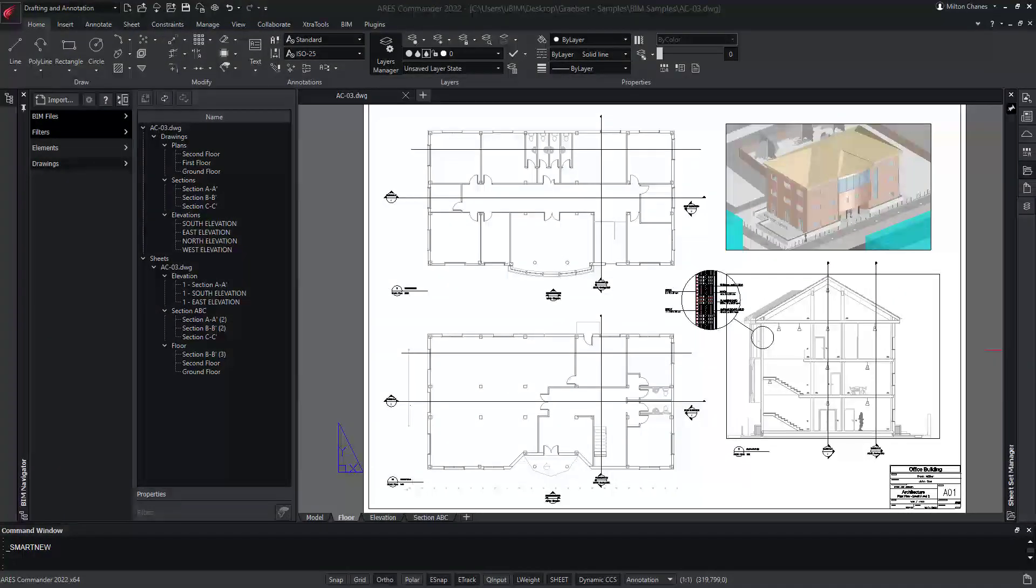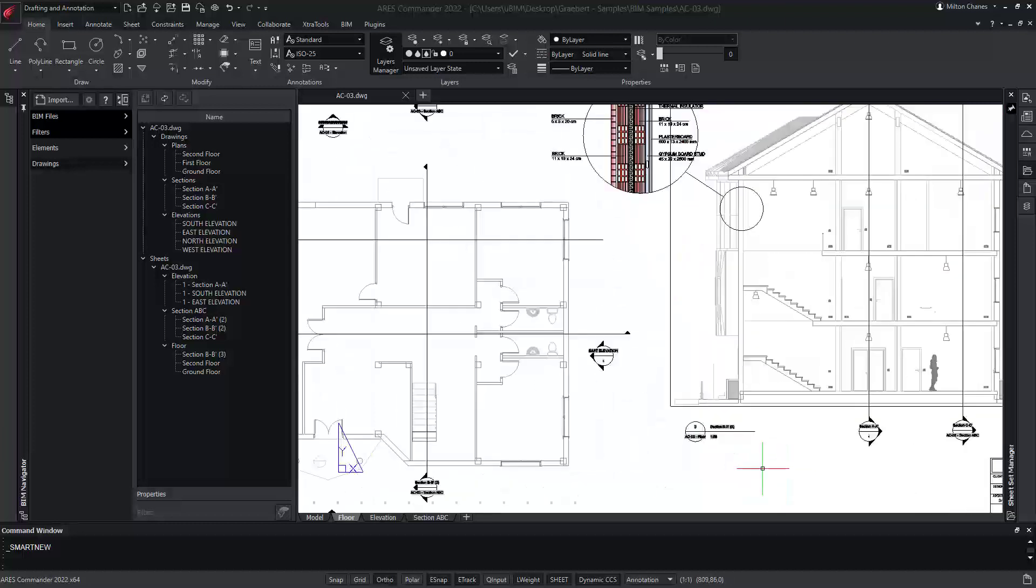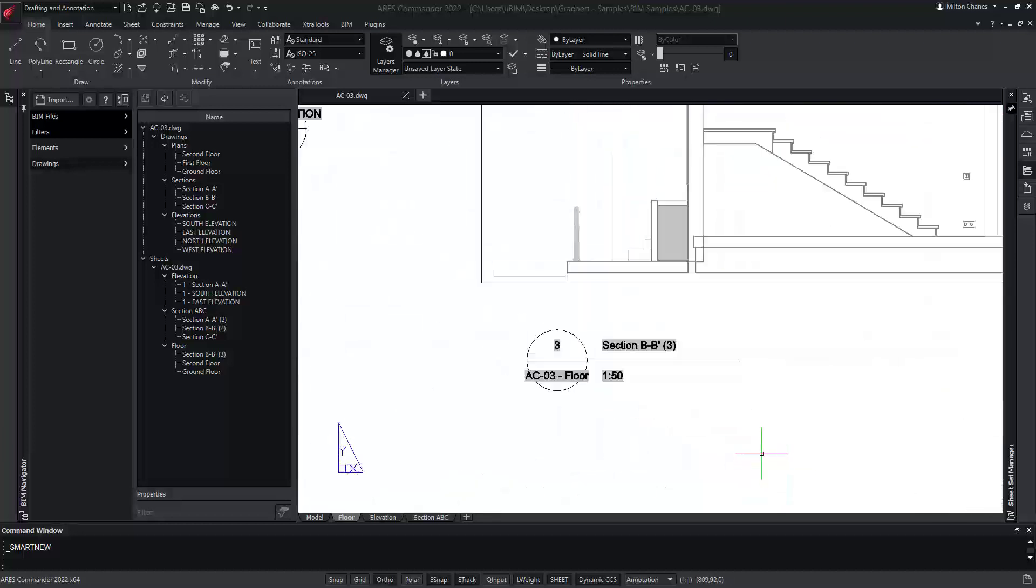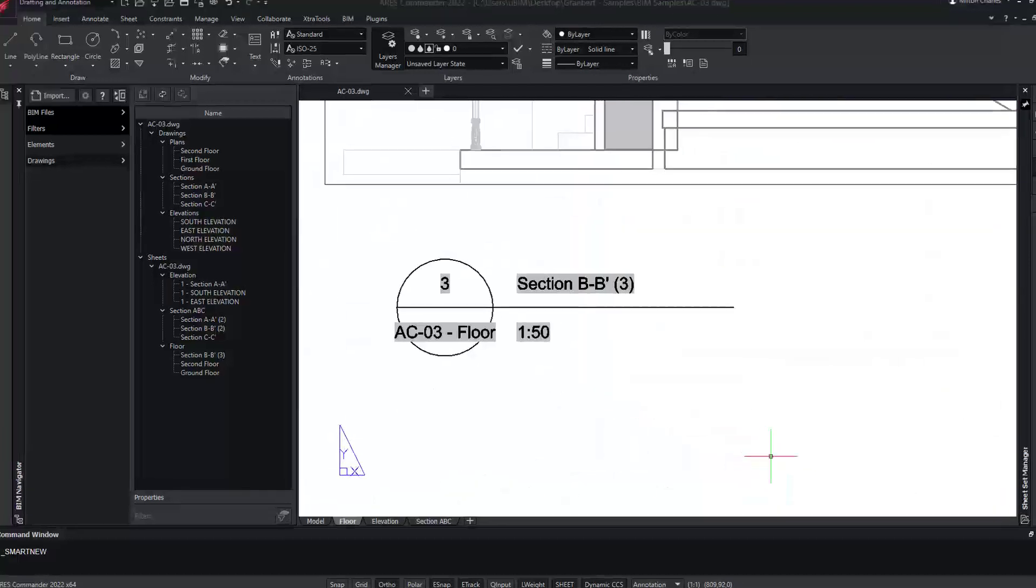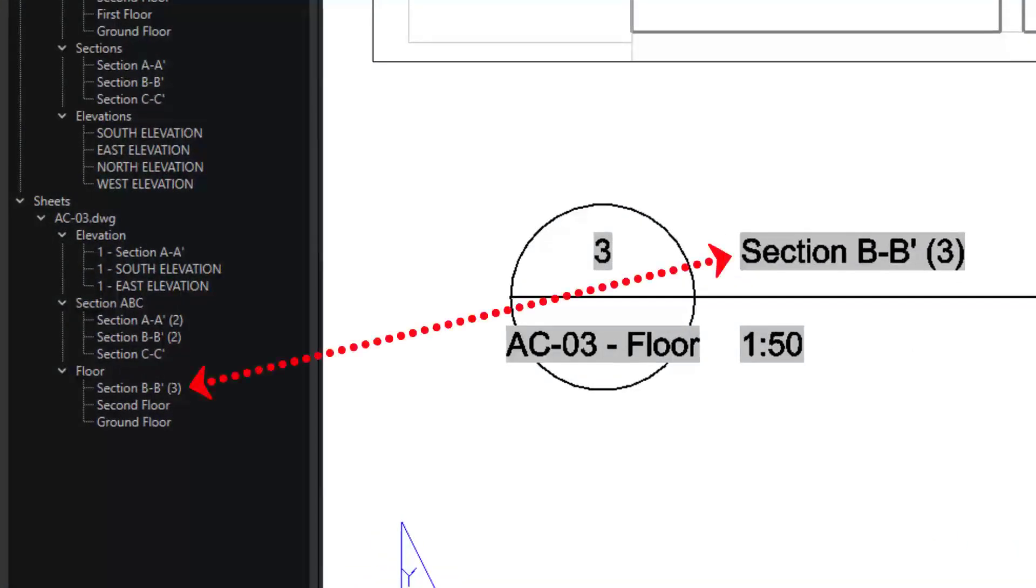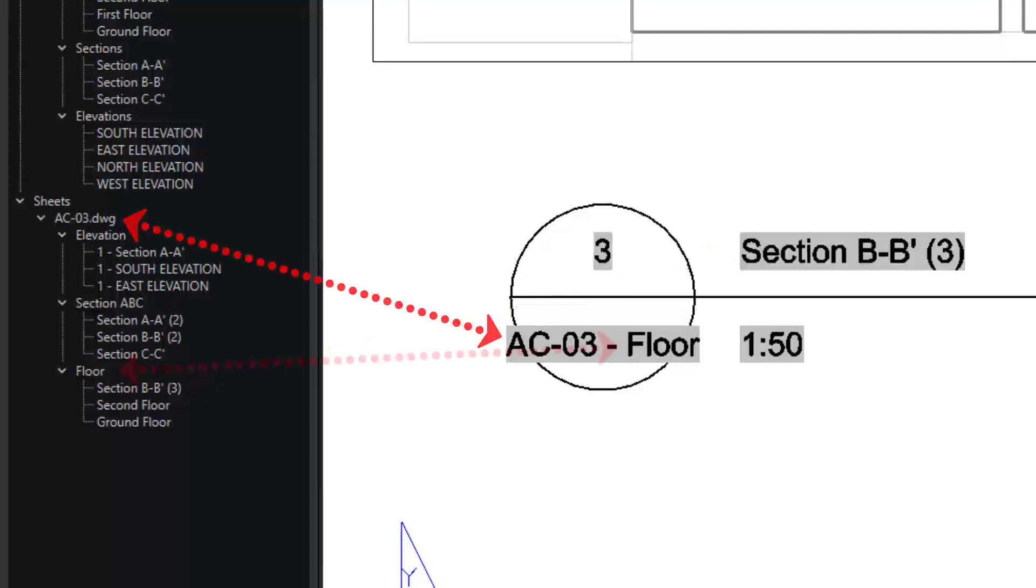Ares Commander also automates the creation of callouts to reference each view and section on other drawings, as well as the sheet where it is inserted.